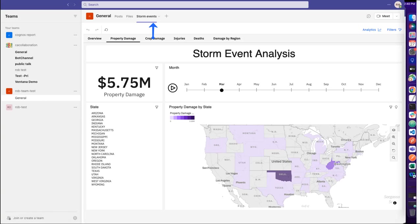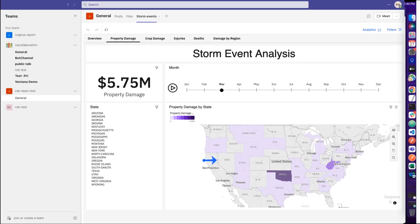The Cognos Analytics content now appears as a tab. When a person clicks on the tab, they'll be prompted to log into Cognos Analytics. They can click on objects on the dashboard such as the state list, states on the map, and months on the timeline. The dashboard will filter on those items.